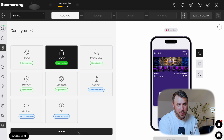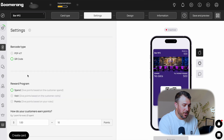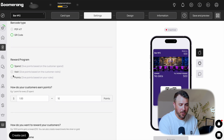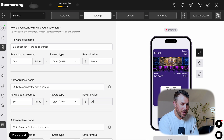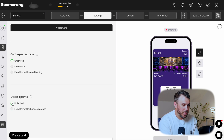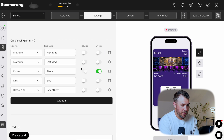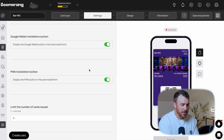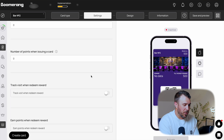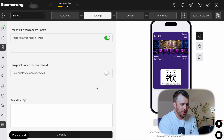Next, open the Settings tab — this is where the magic happens. Pick the barcode type. Set how customers earn points: per visit, by spending, or custom logic. Set reward tiers like $50 off at 200 points, $75 off at 300 points. Set expiration dates for the card and points. Choose what info you collect — name, email, birthday — enable consent checkboxes and Google Wallet installs, define referral rewards, and write your terms of use.